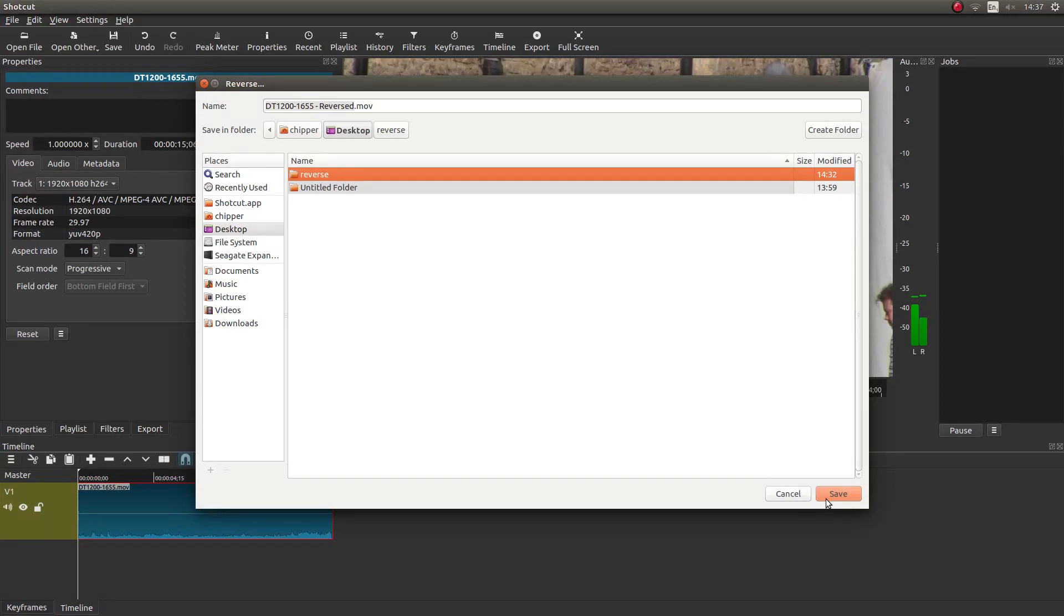One thing to point out: I don't know of a way of killing the audio when you reverse this, so this will render with reverse audio, which you will then have to re-render again if you want to remove it.